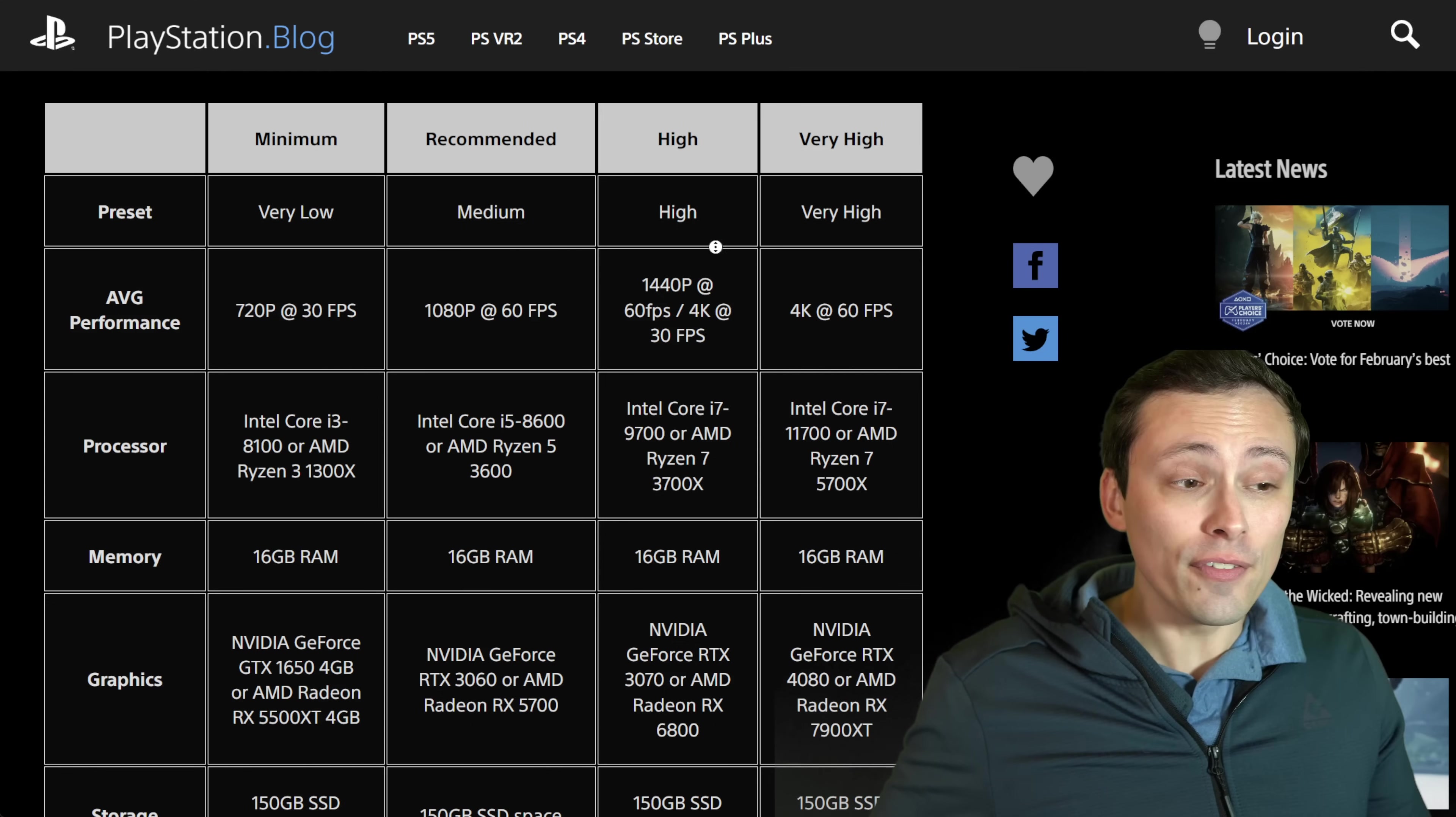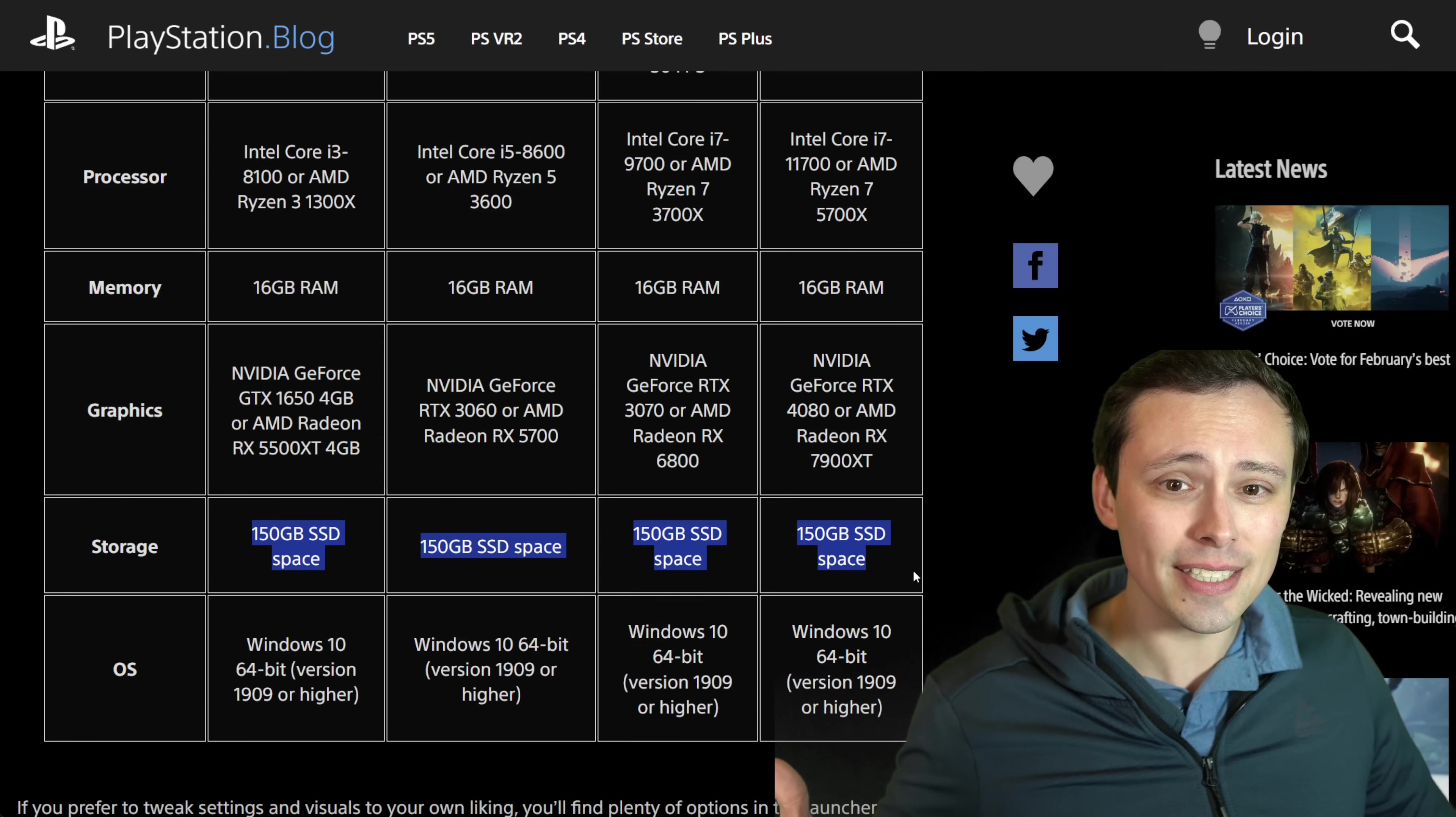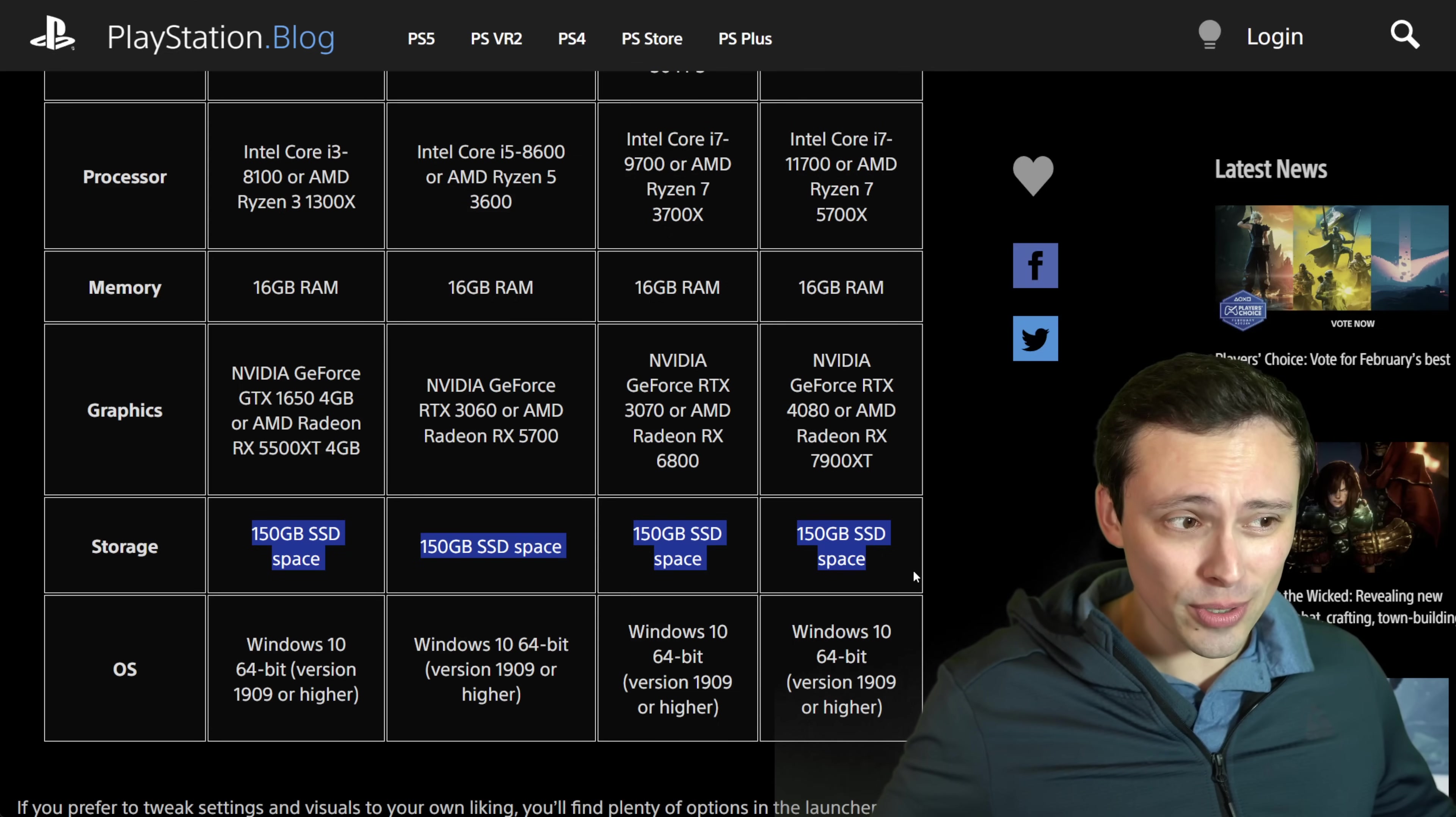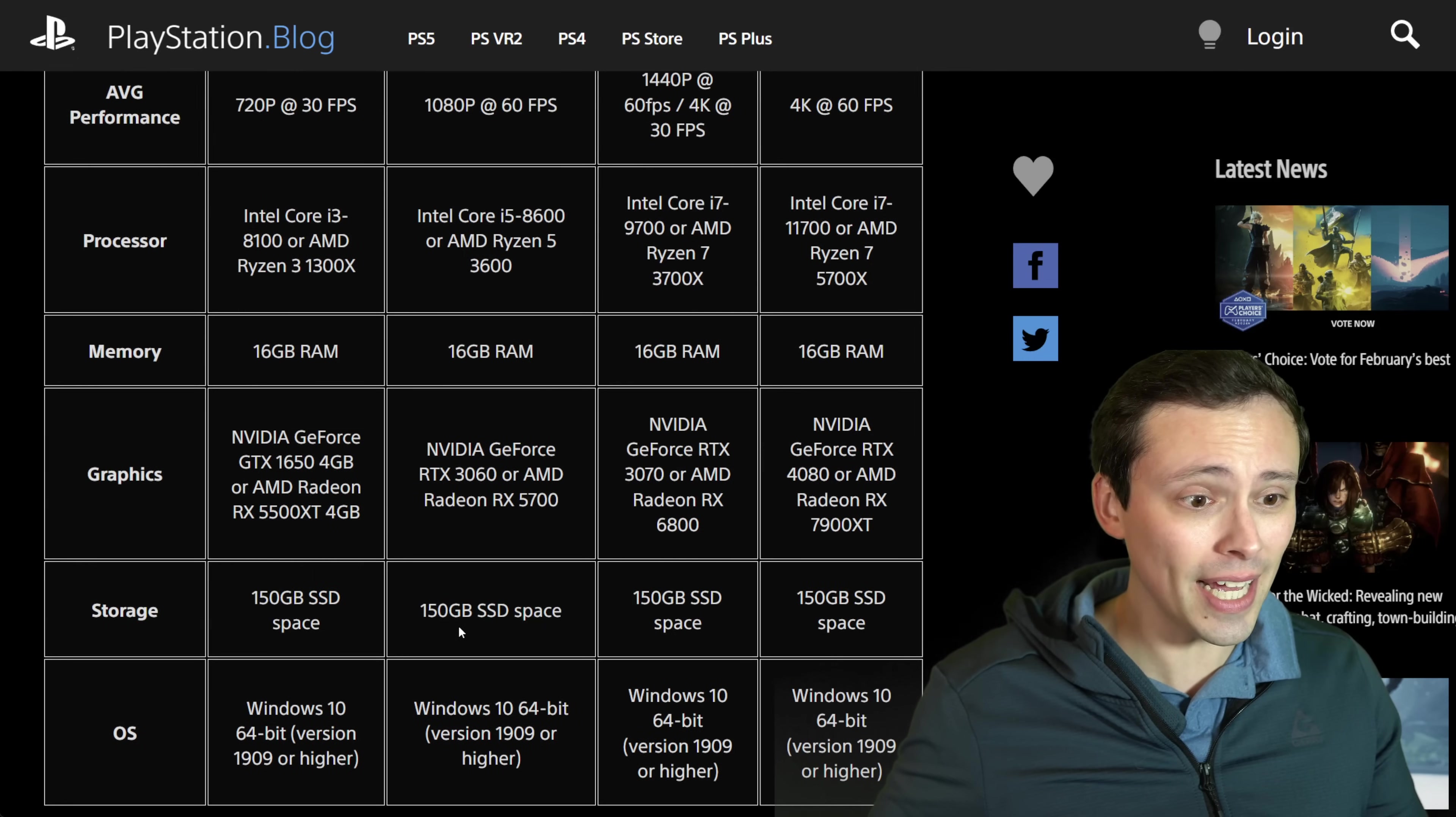Now, the first thing that jumps out at me is you do need a lot of storage space here - 150 gigabyte SSD space, and it does specifically state SSD. Although usually when that's the case, it's not that you can't try to install the game on a hard disk drive, it's just it's probably not tested quality assured to be a great experience. Again, it's relying on direct storage technology, things like that. So anyway, just saying it does specifically state 150 gigabytes of SSD space - operating system, all of that.